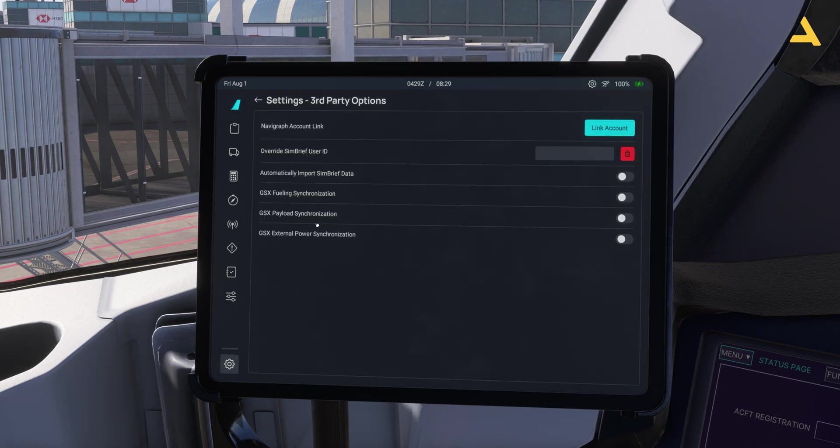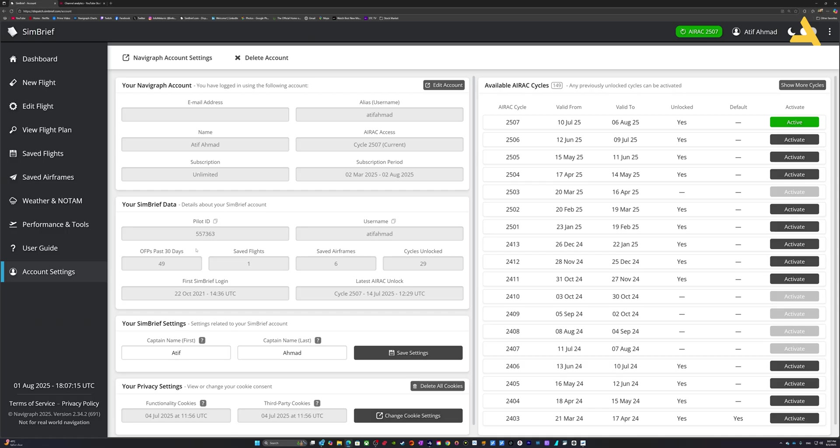Now first of all let's enter the SimBrief user ID. So this is simbrief.com and you can just create your account over here for free, but for the AIRAC cycle which has the information of the airports, the waypoints and the airways, you have to have a Navigraph subscription. If you go to the account settings after creating your account you can get the pilot ID from here.